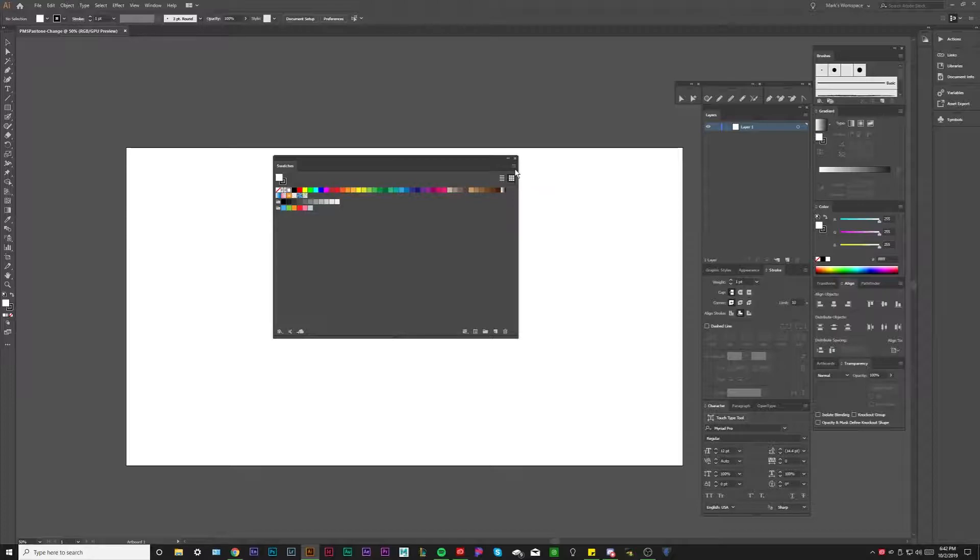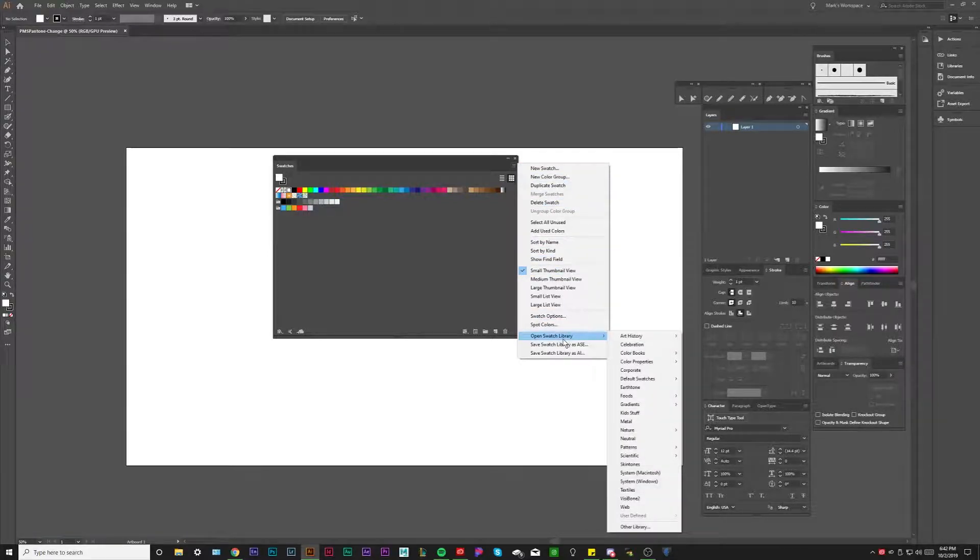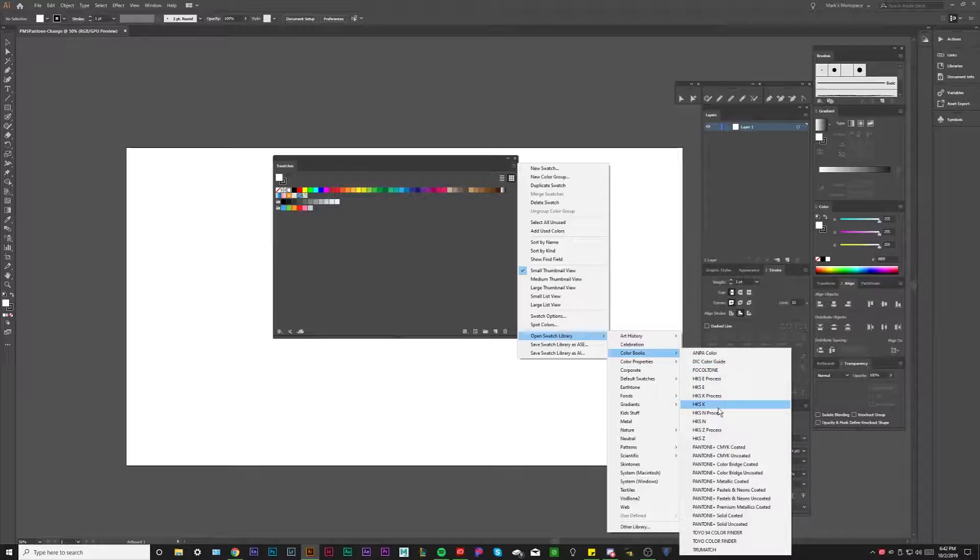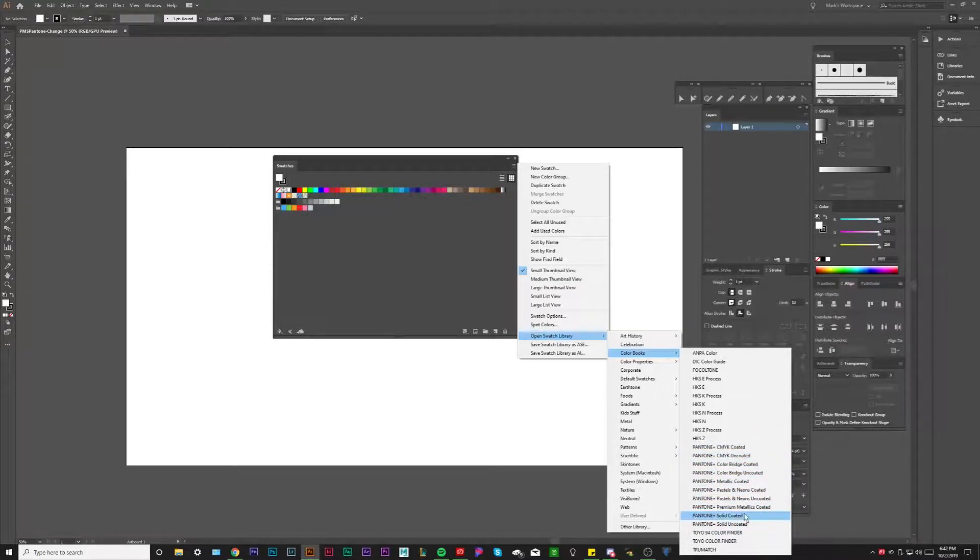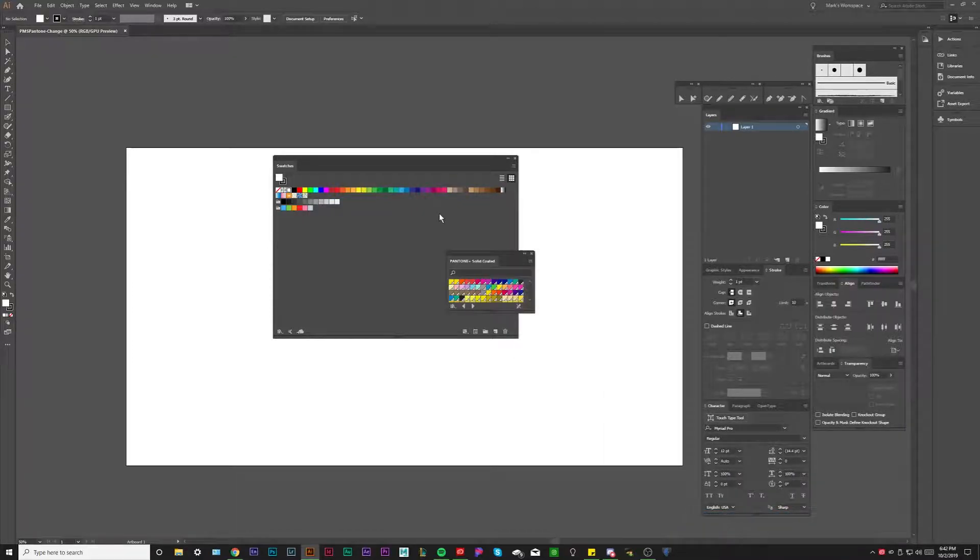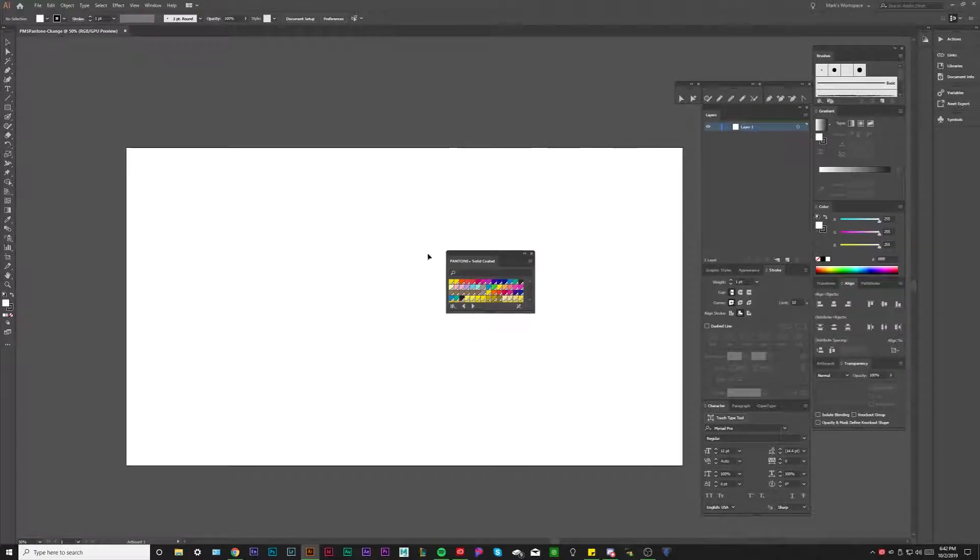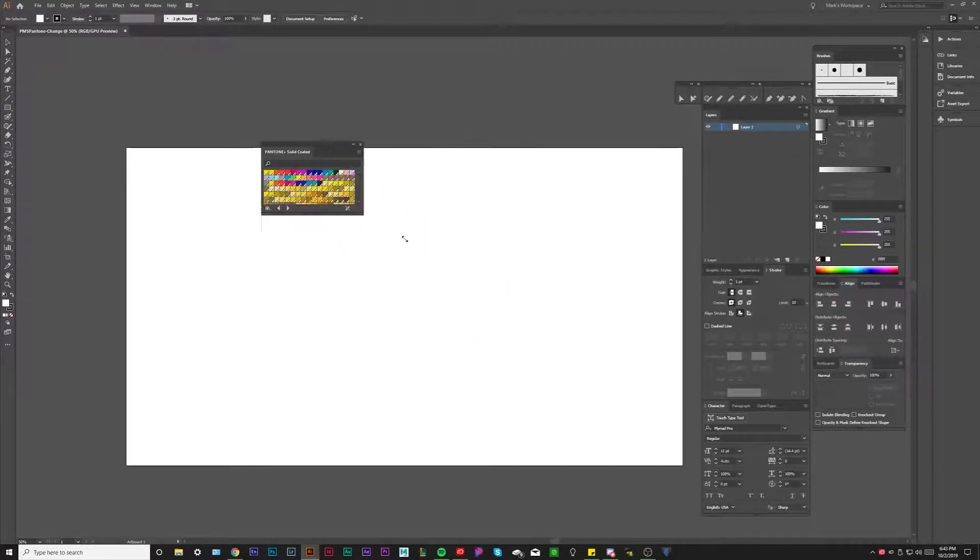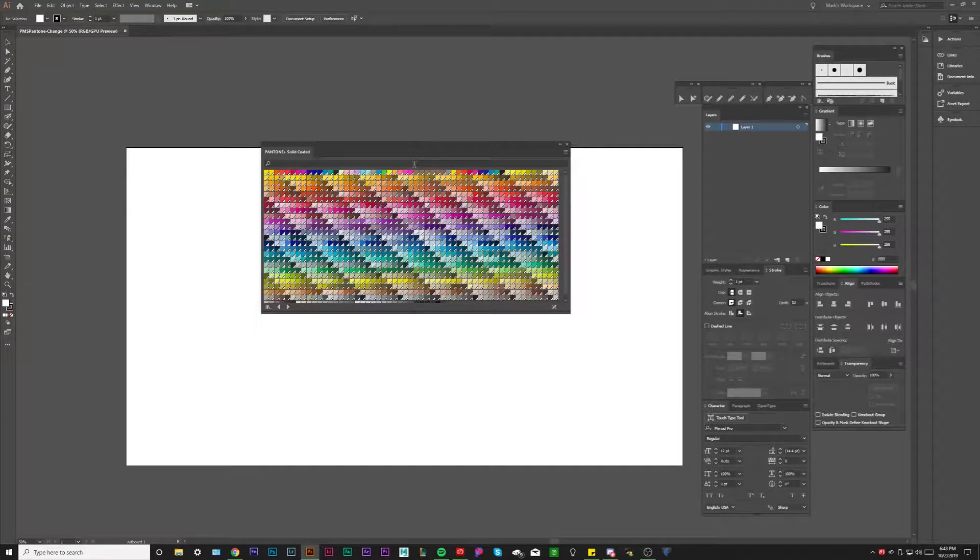So in order to get our Pantones open, we're going to hit these three lines right here and we're going to go to open swatch library. And then we're going to go to color books. And then you can see here, we have Pantone CMYK coated, uncoated, all these different Pantone books. But let's just open up solid coated. So these are our Pantone solid coated series of colors.